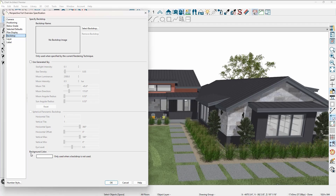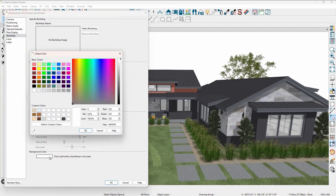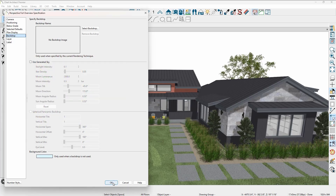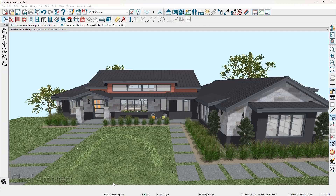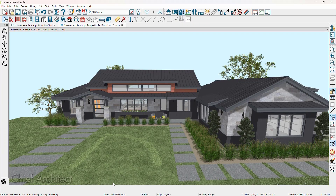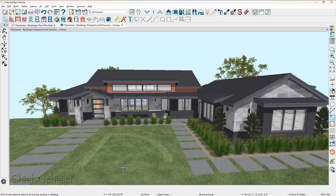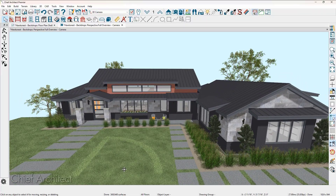The first thing I want to talk about is the background color. Notice in the background, it is currently white. One option that is not very distracting, that can add a little bit of appeal, is to change that color. You may find a slight blue color works well to simulate having a sky, and it's nice because when you rotate the camera view, there is no image that will go along with it.